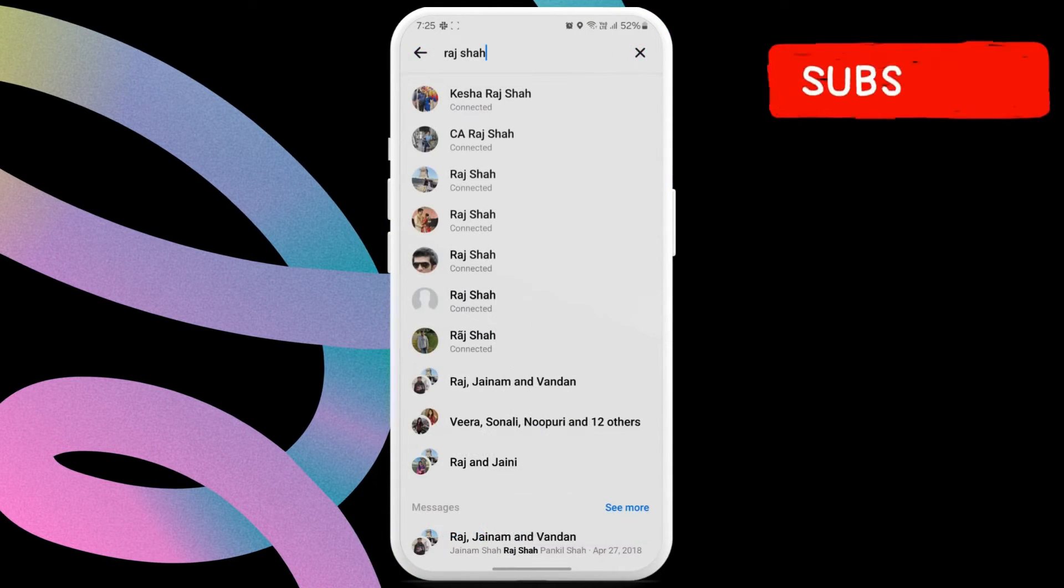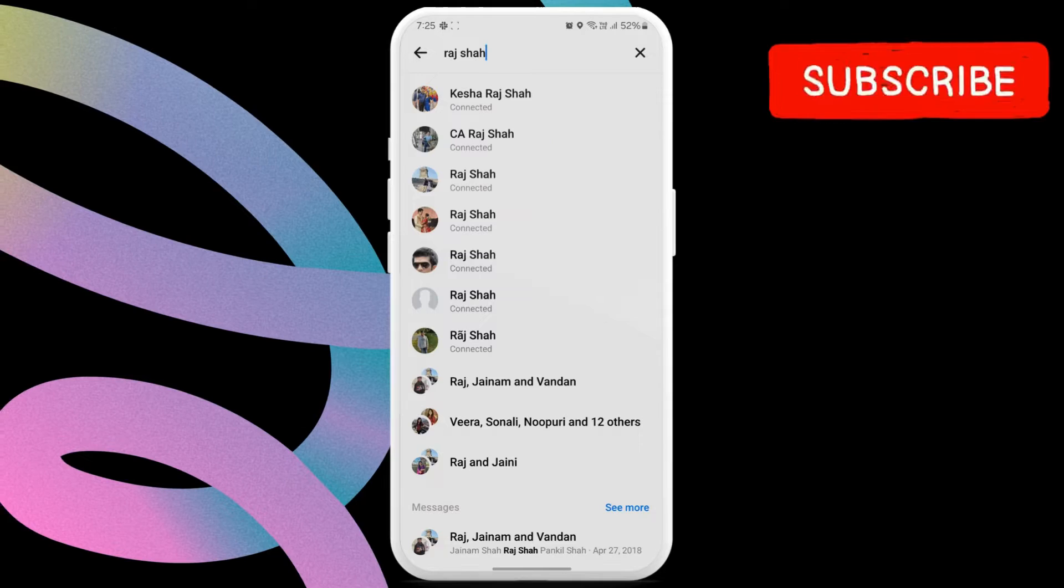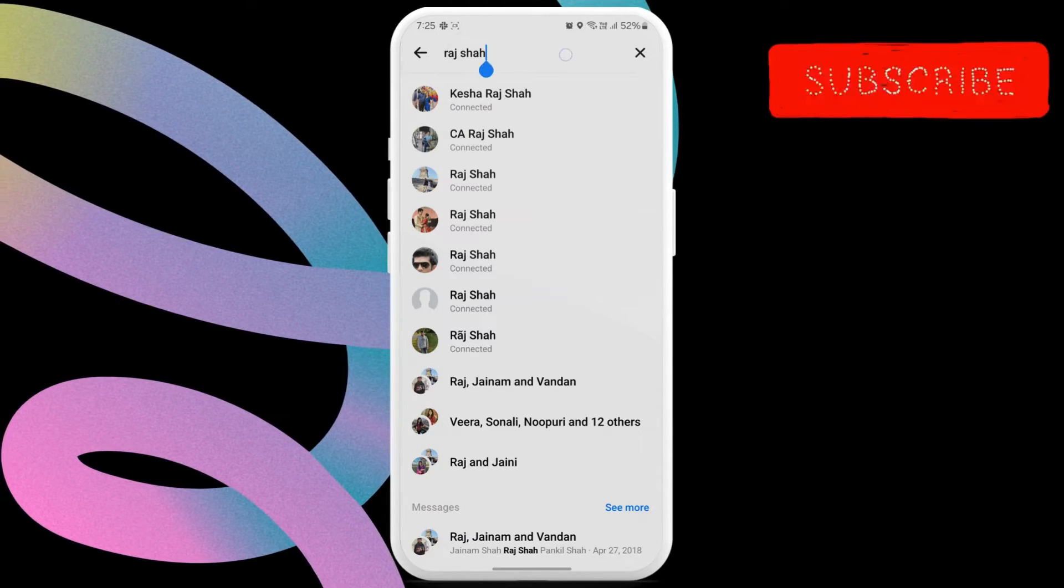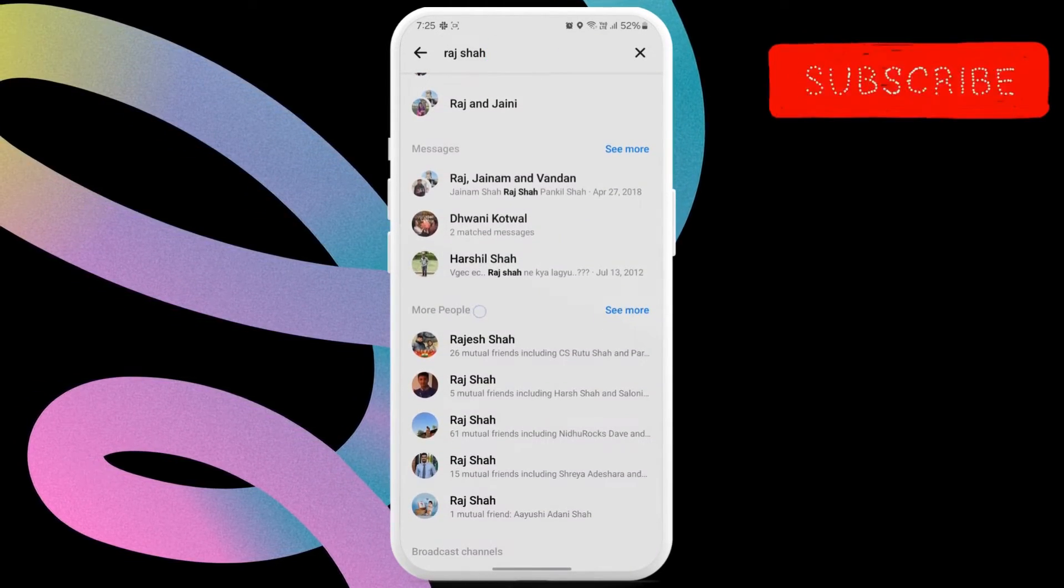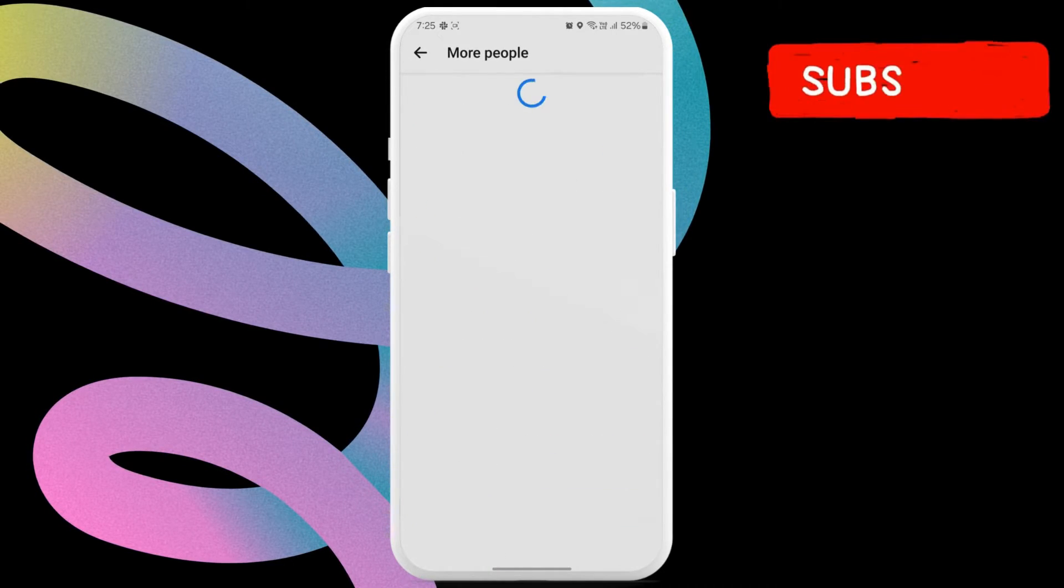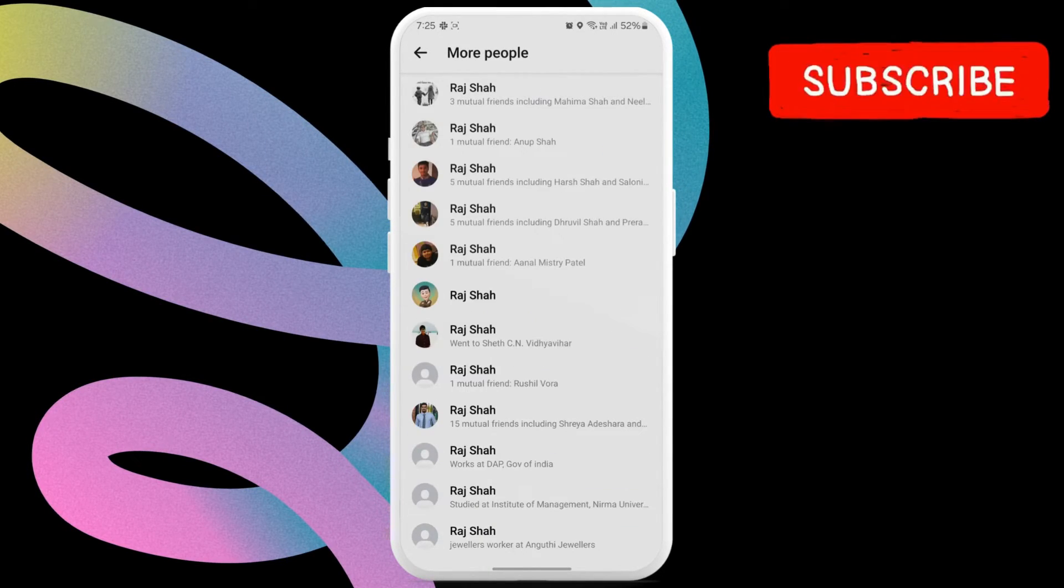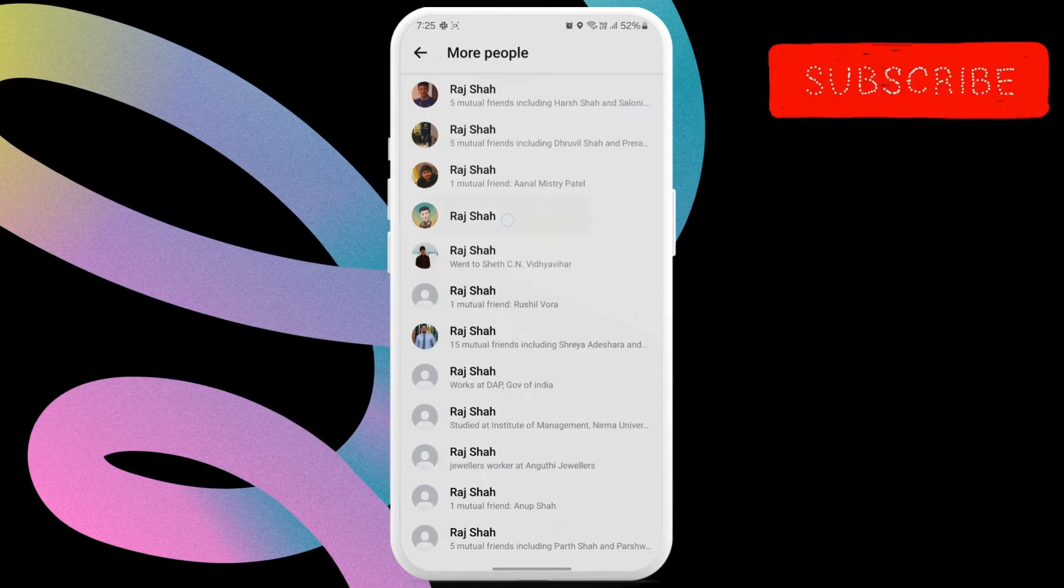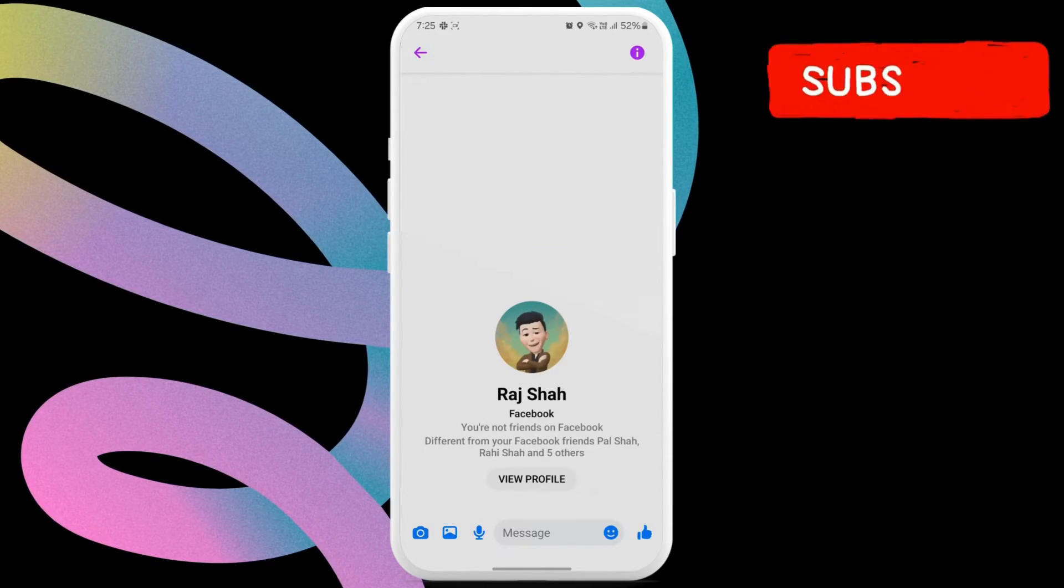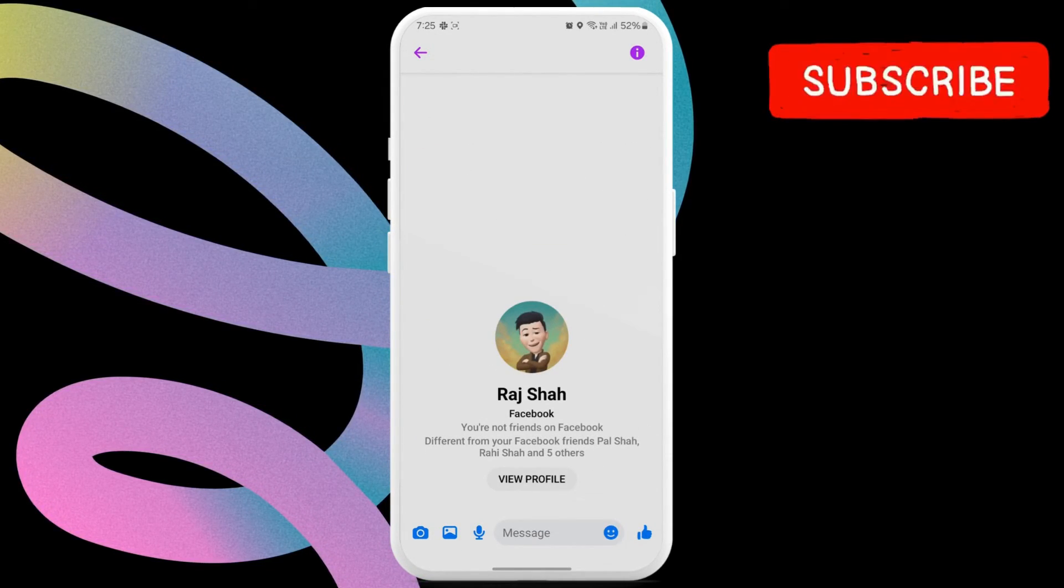If you want to add someone whom you have not added as a friend on Facebook, search for them on Messenger and scroll down to the more people section. Now tap the see more option. Locate the person you want to add on Messenger and tap on it. Now simply send a message to add the contact to your Messenger home screen.